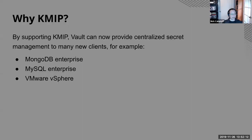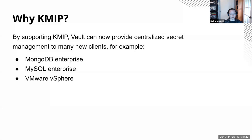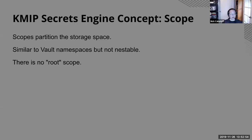So why would you want to use KMIP? Well, there's a whole bunch of software out there that doesn't know how to talk to vault and may never learn how to talk to vault, but that does support KMIP. So if you want your MongoDB enterprise or your MySQL enterprise servers to do encryption at rest, you could either do that and then have to manage the keys yourself, or you could do it with KMIP and then vault can take care of centralized key management. It also works with vSphere and various others.